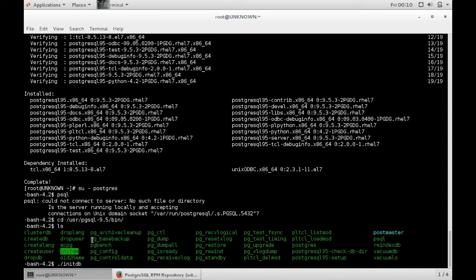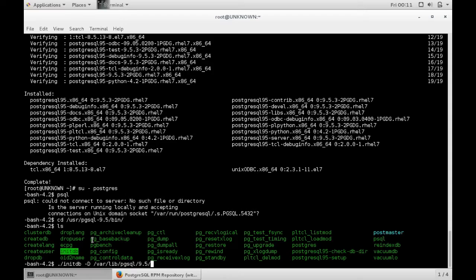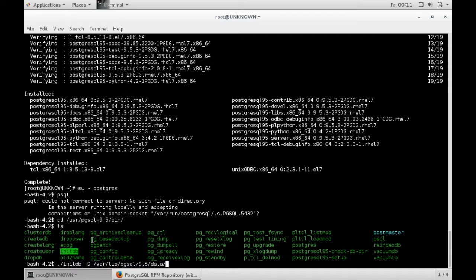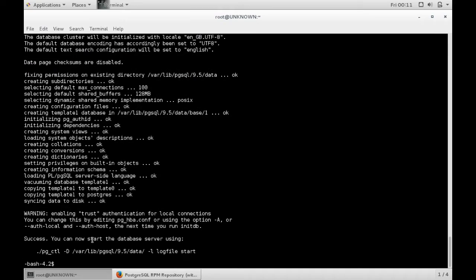So you type that, initialize database, hyphen d, which will be your default database location. This can change depending on your install, but in most cases this is what it will be. Again, I'll put this in the description.